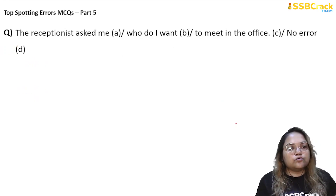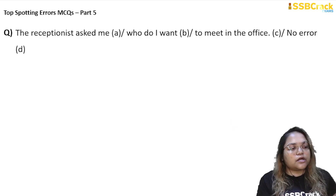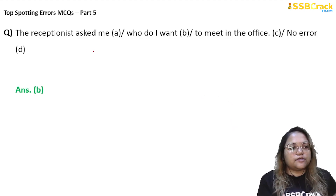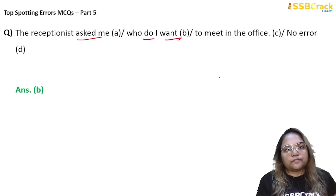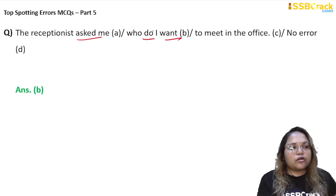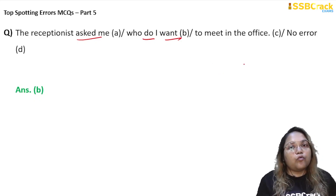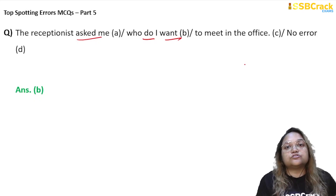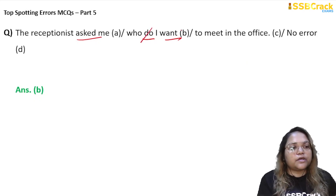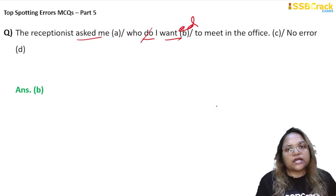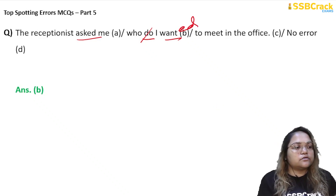Next question: 'The receptionist asked me who do I want to meet in the office.' This is the same pattern as before — the correct answer is B. Two different tenses are used: 'asked' is in the past, while 'do' and 'want' are in the present, which is wrong. Not only do we change it to past, but we also change the form to SVO order since this is not a direct question but part of a sentence. So it should be 'who I wanted to meet' — subject before verb.